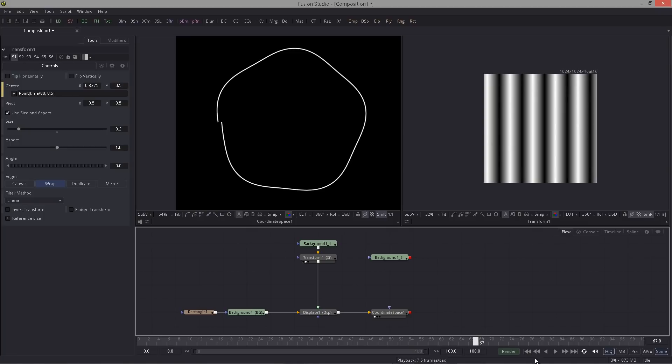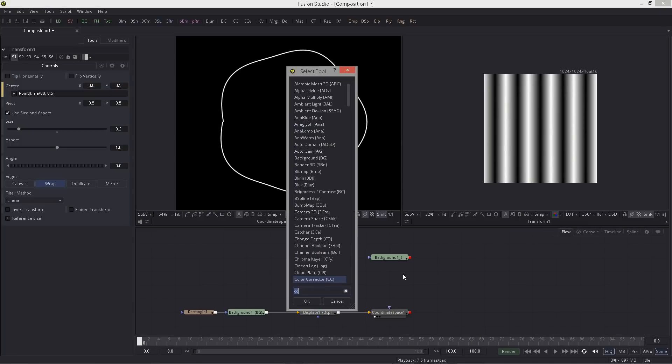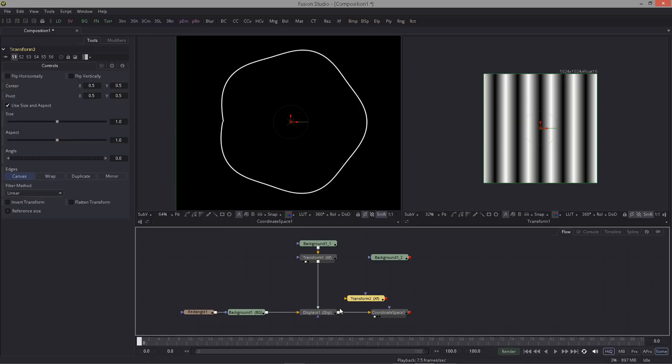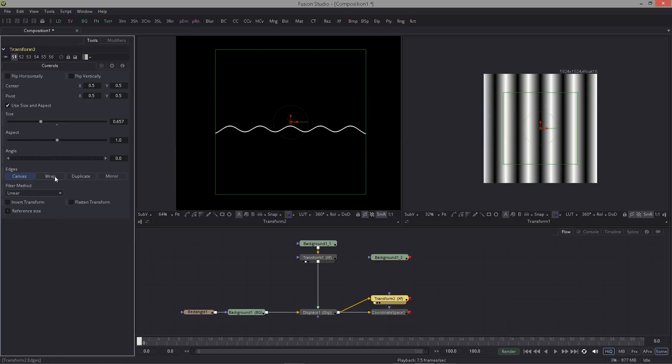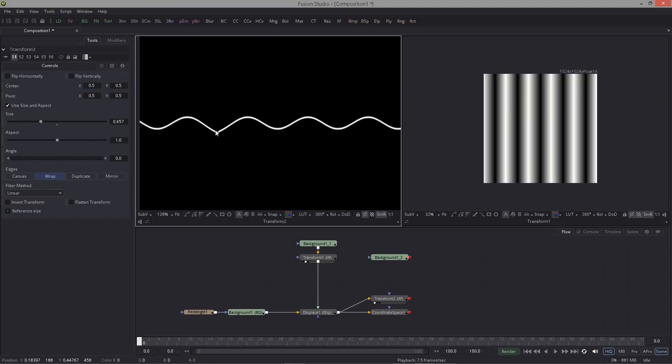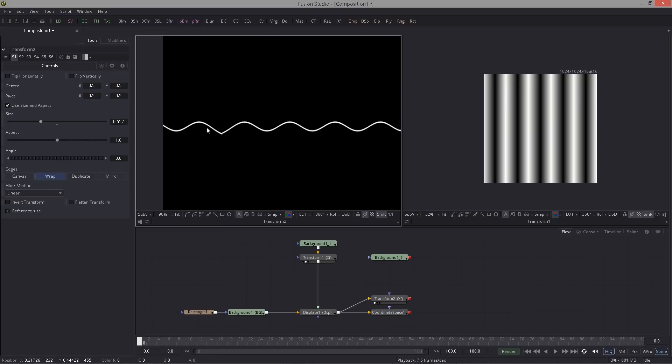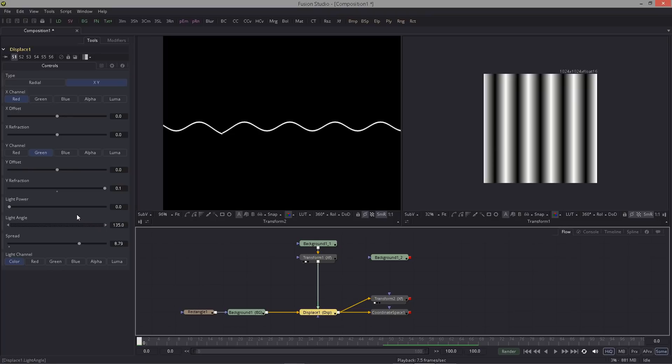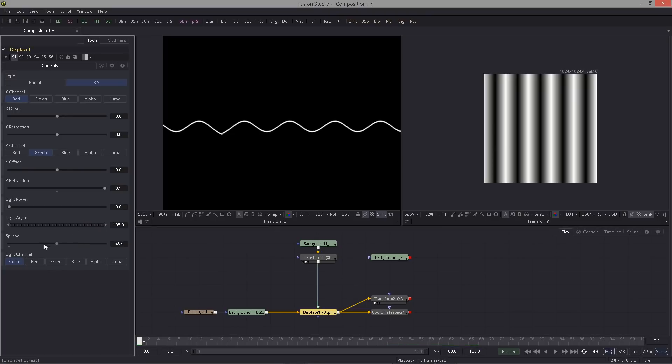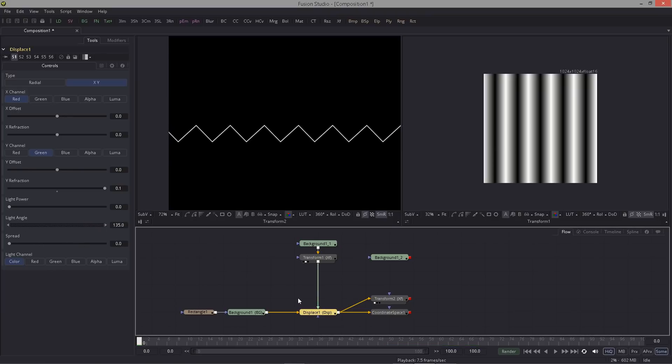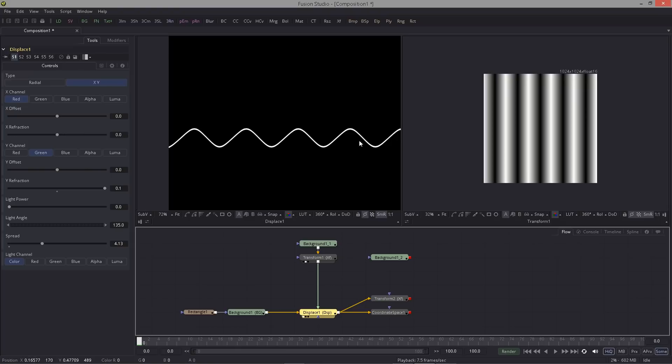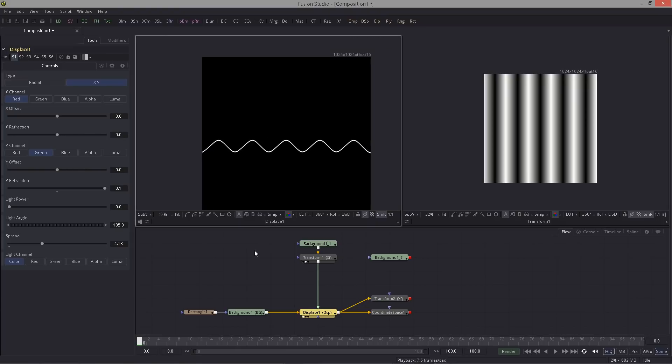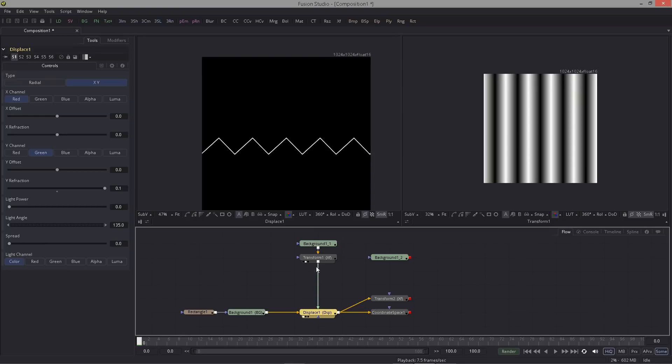But now we have this problem here. Why does it not close? I can show you. If I use a transform after the displace and I scale this down and activate the wrap, I can see that it's strange, something strange going on. It doesn't repeat nicely. However, if I put the spread to zero you can see it looks perfect. This lets us know that something is happening with the clipping at the borders, but there are no settings.